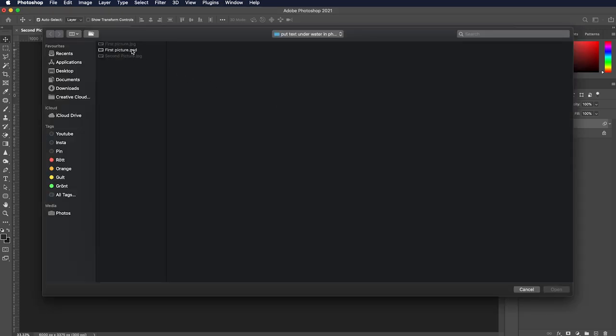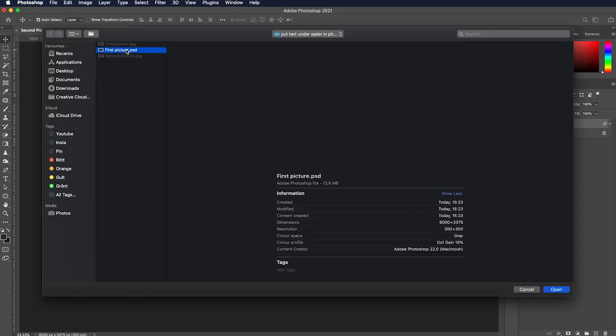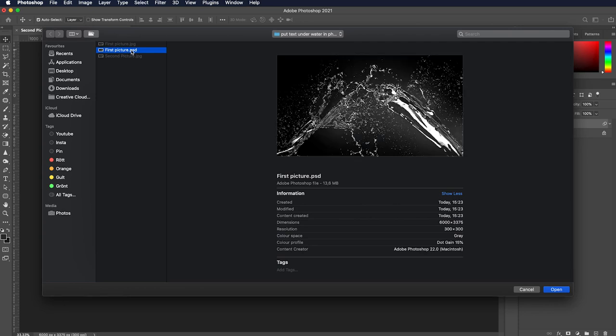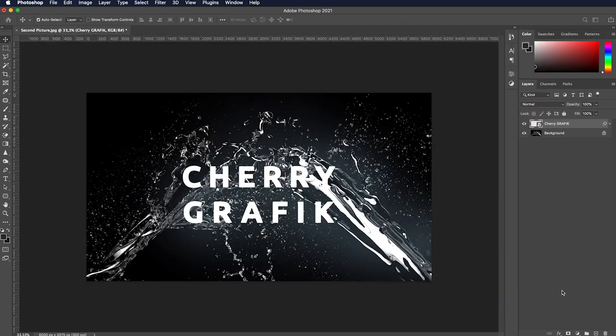Now it's time to bring the first file back again. So choose the file in PSD format we just saved. We're getting there.